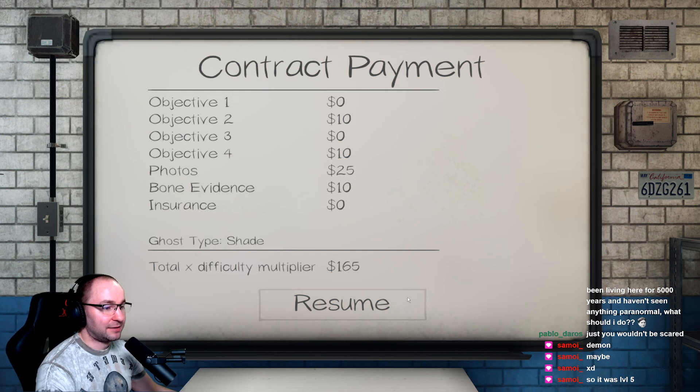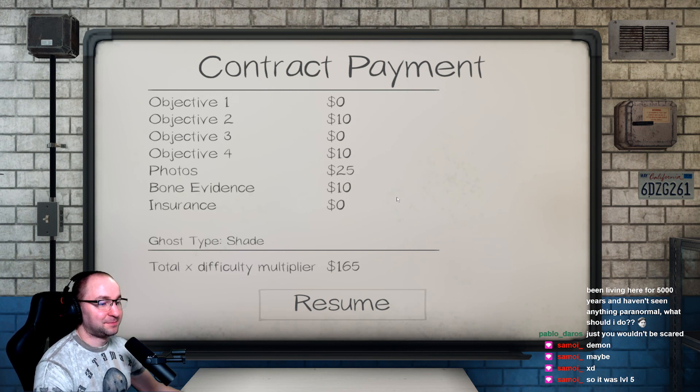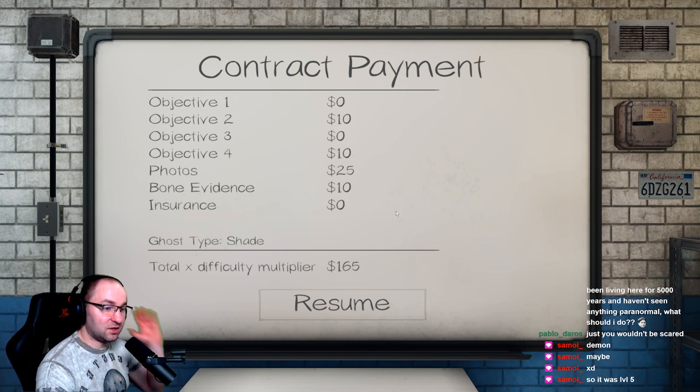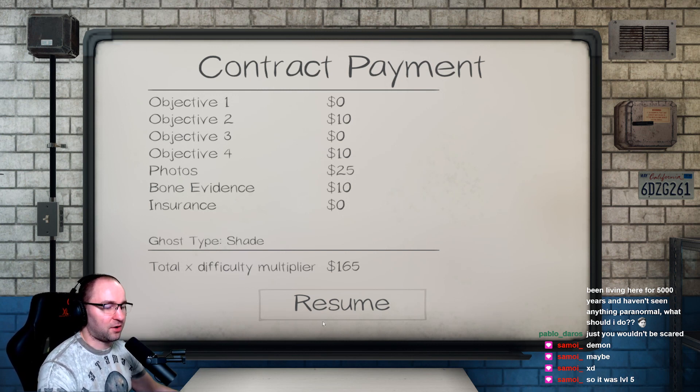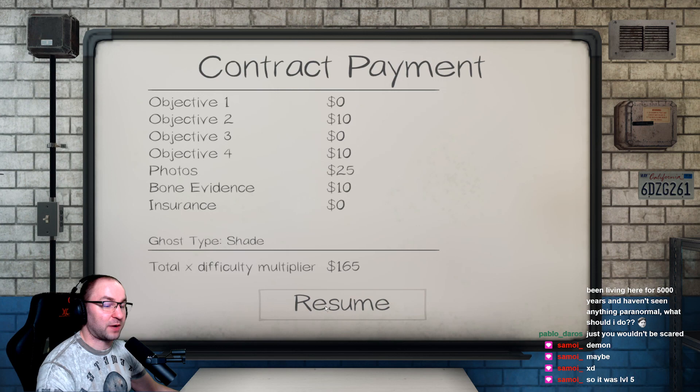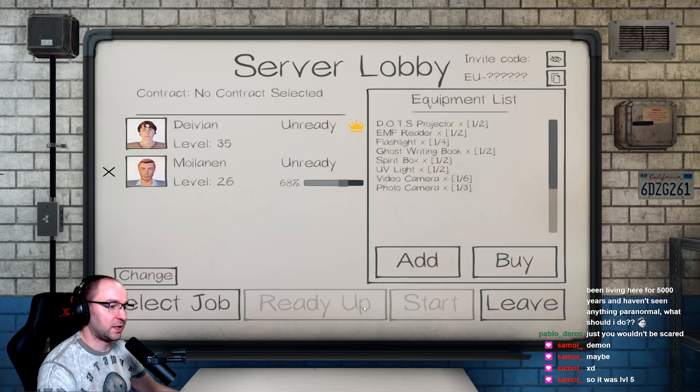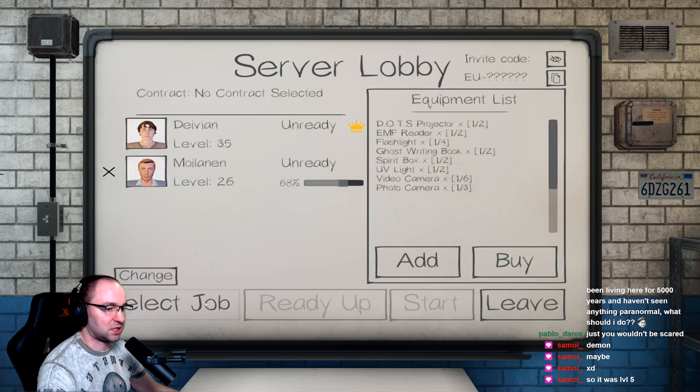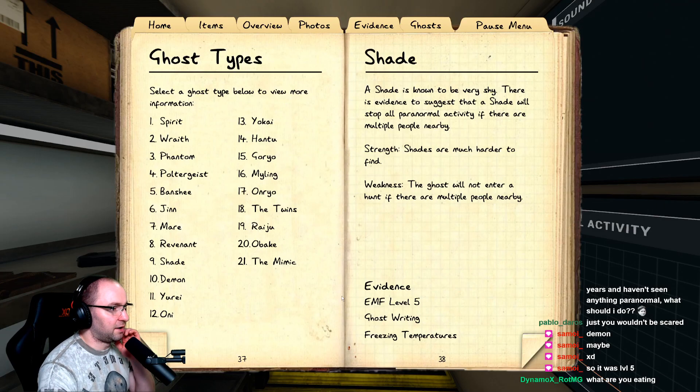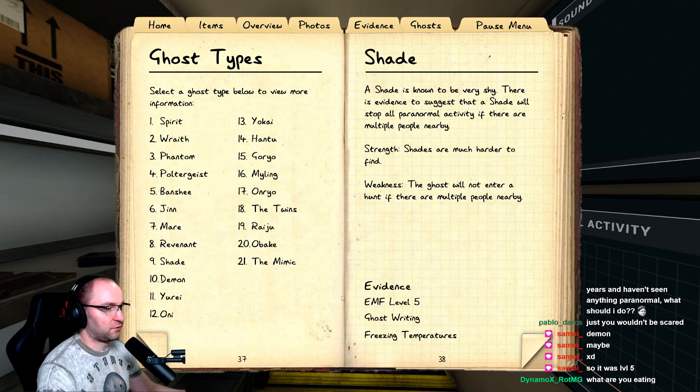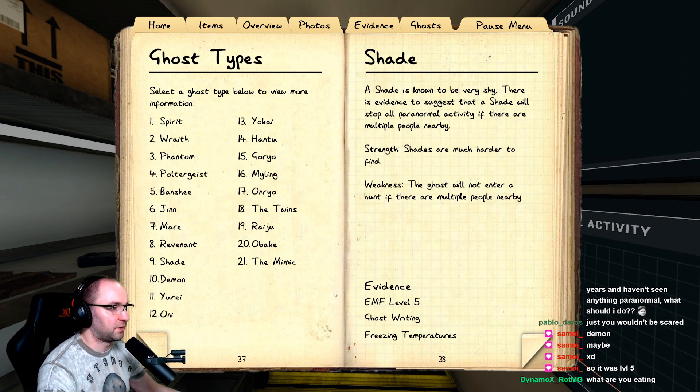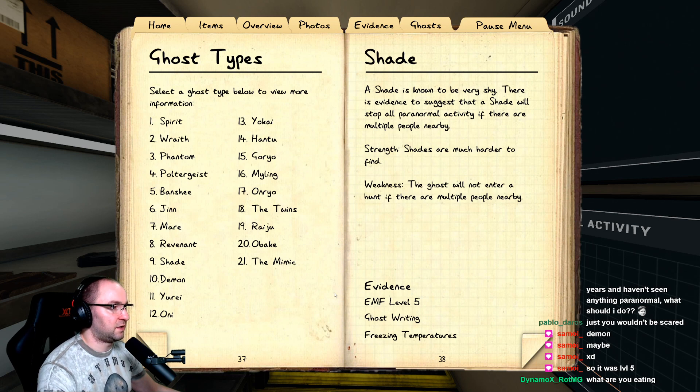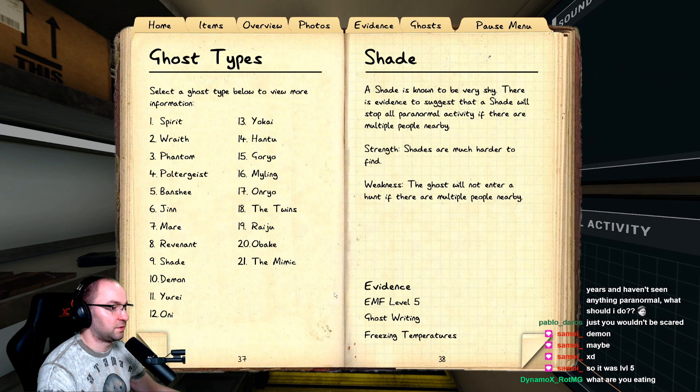What? Welcome back. Hey, we go one more time. After this we change the place. Strength: Shades are much harder to find. Weakness: the ghost will not enter a hunt if there are multiple people nearby. Shade is known to be very shy. There is evidence to suggest that the Shade will stop all paranormal activity if there are multiple people nearby.